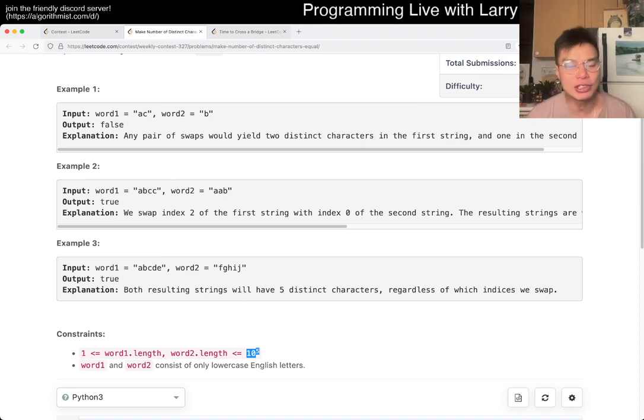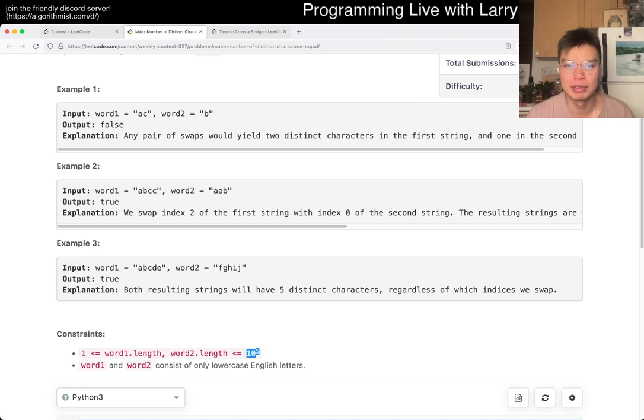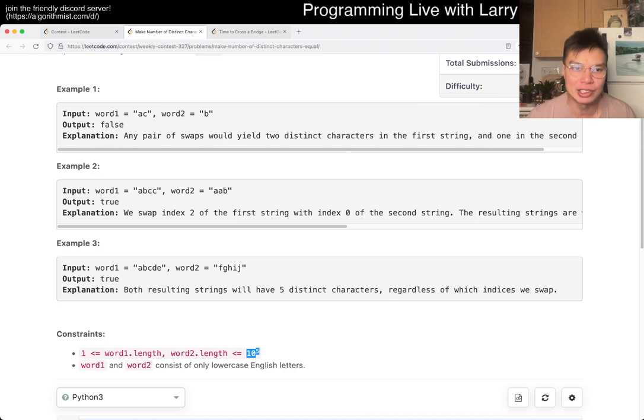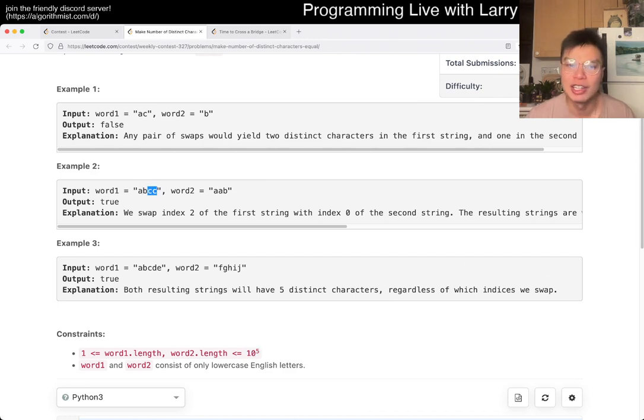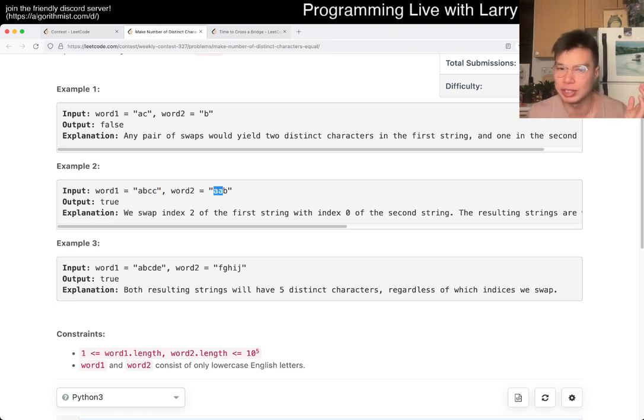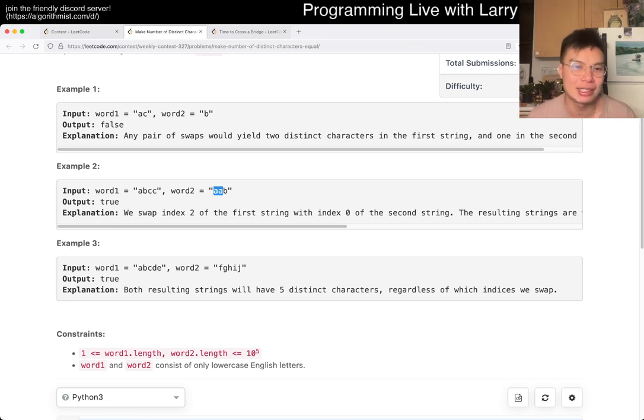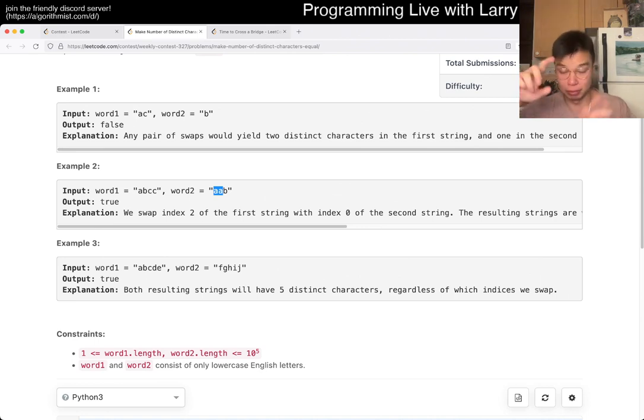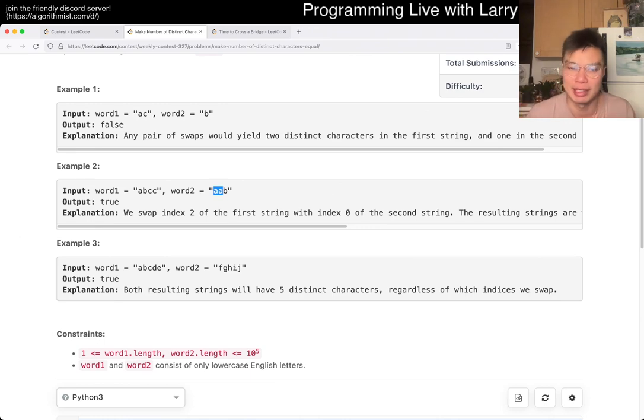But the key thing to note is that you only have to swap characters. It doesn't matter which A you swap or which C you swap - it doesn't matter which index. You just have to swap one C and one A from word two. As soon as you realize that, it becomes a 26 squared operation because you can try everything in a brute force way.